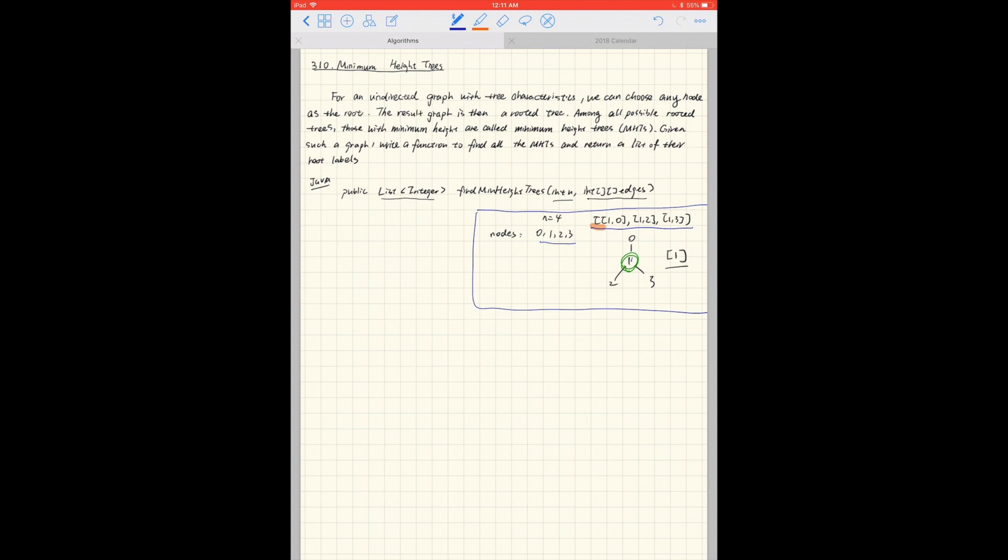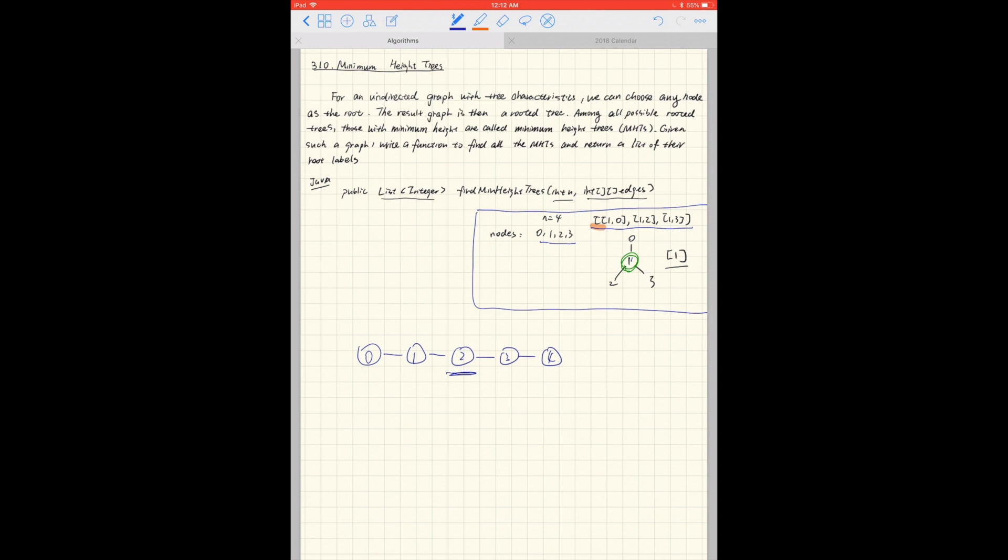So when we look at this question, in order to approach it, we can think about the easiest case first. What if we only have a path? Let's say I have 0, 1, 2, 3, 4. I should return 2, right? So I should find the middle of this path and then just return this node.